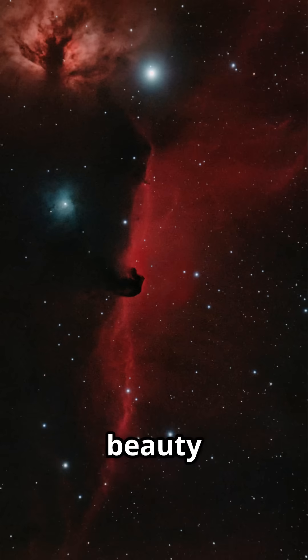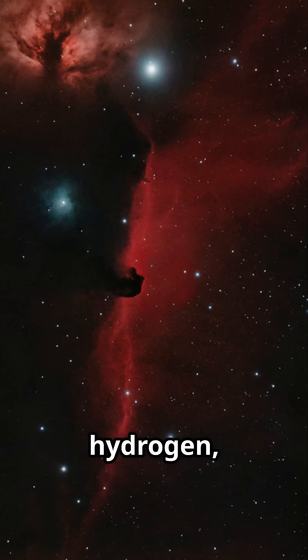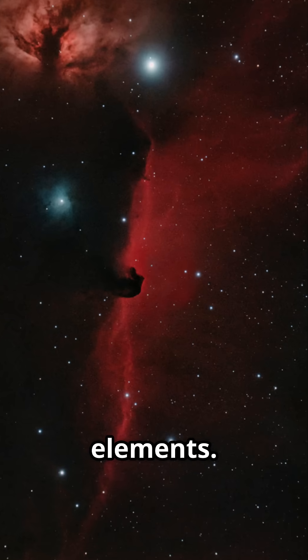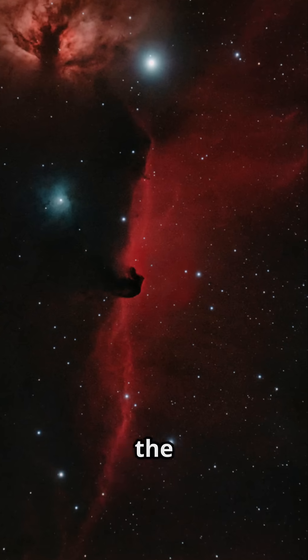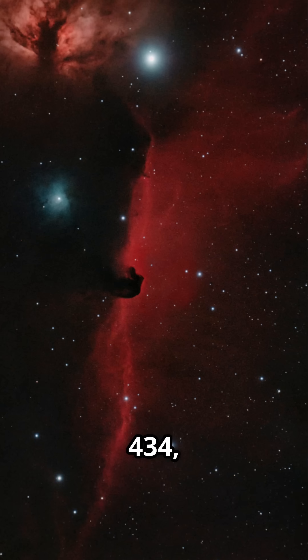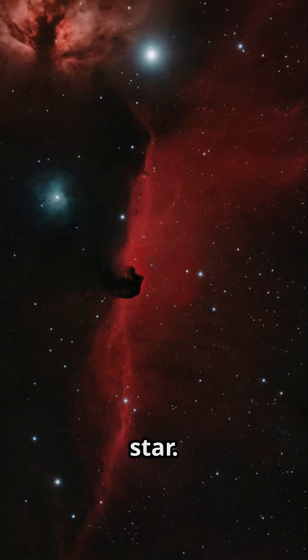This cosmic beauty is a dense cloud of molecular hydrogen, dust, and trace elements. It stands out against the bright glowing IC 434, thanks to the mighty Sigma Orionis star.